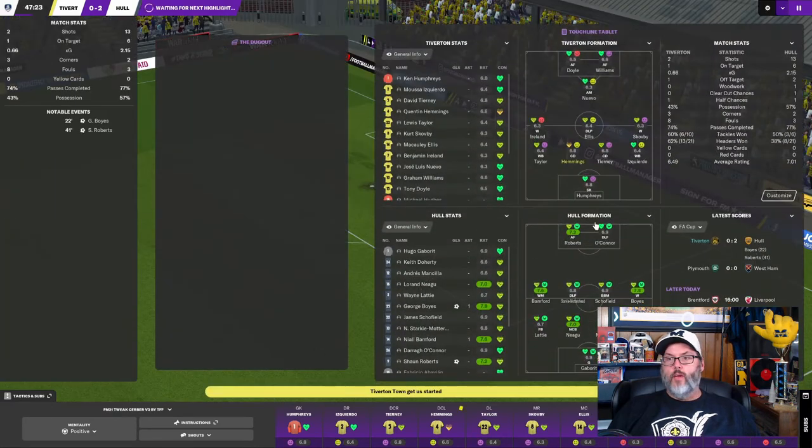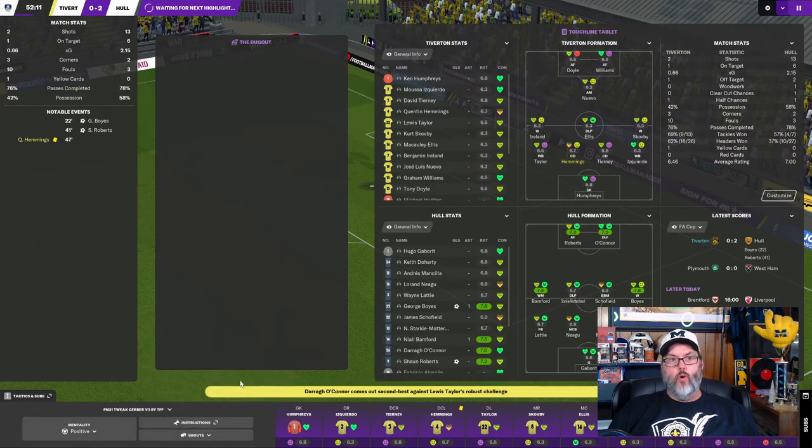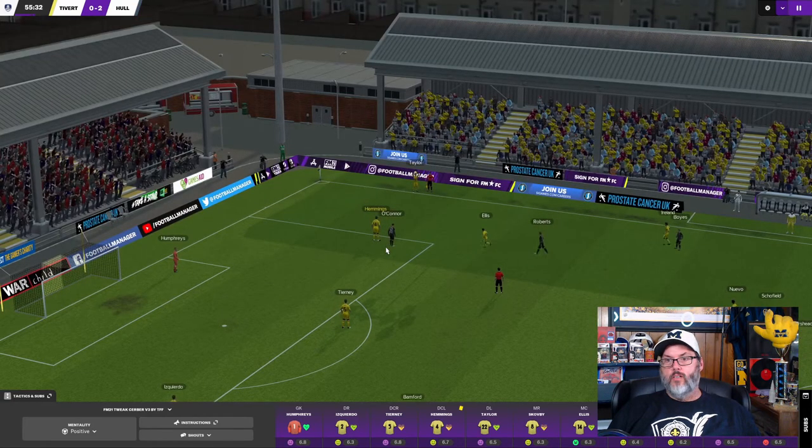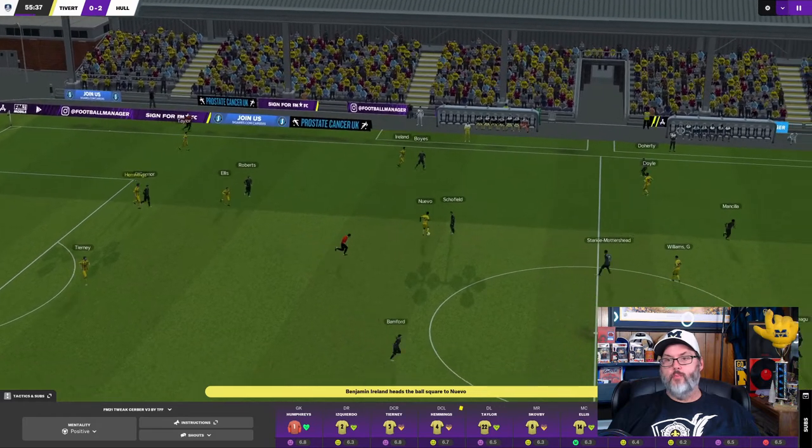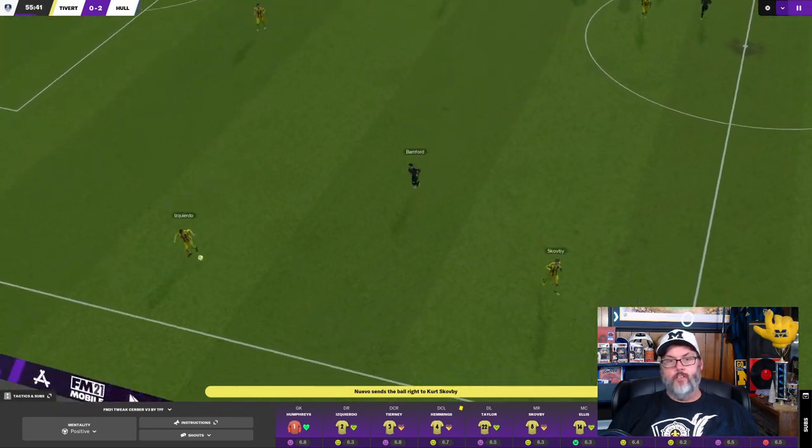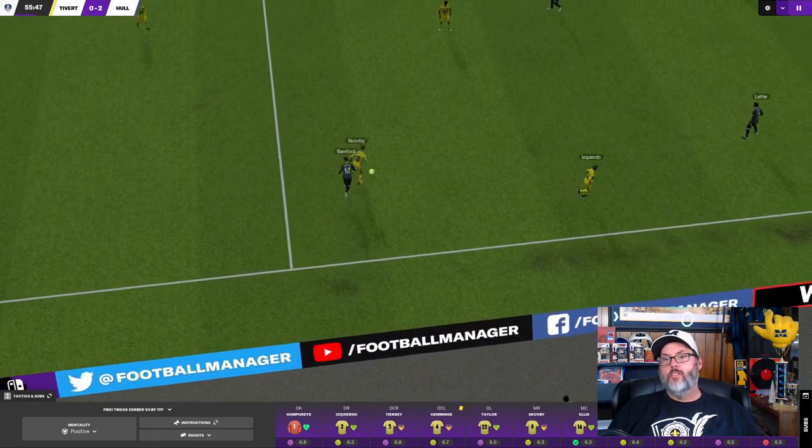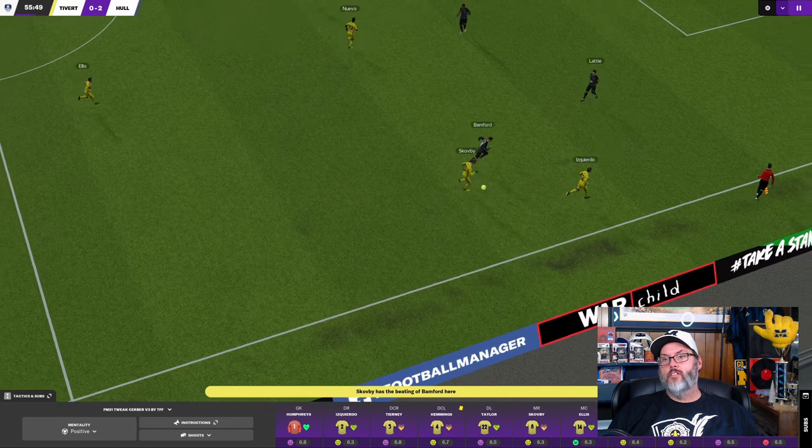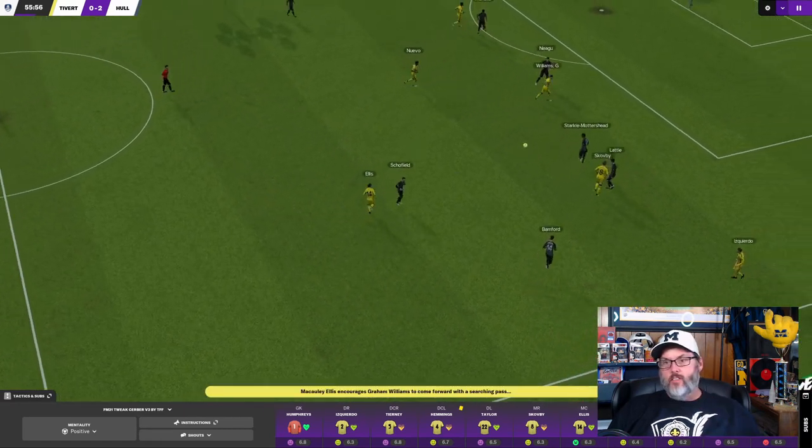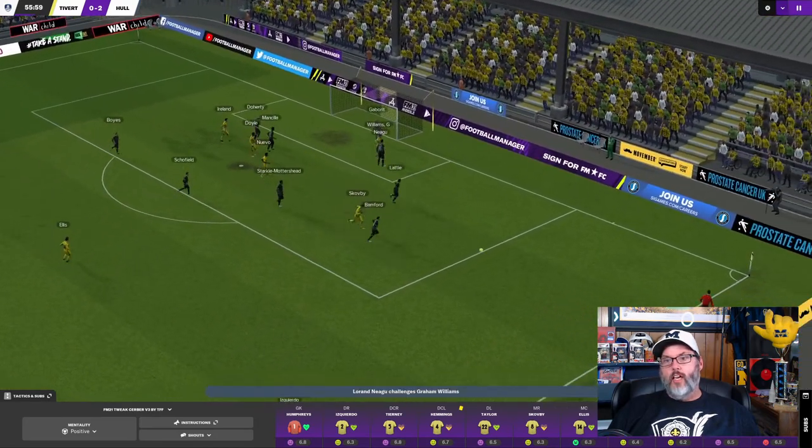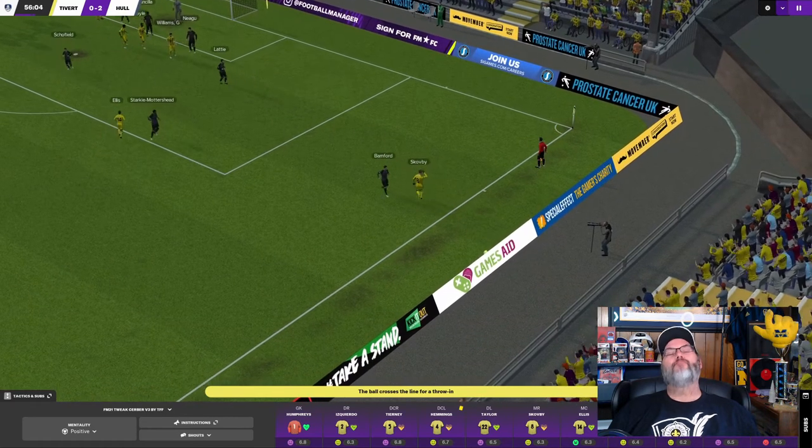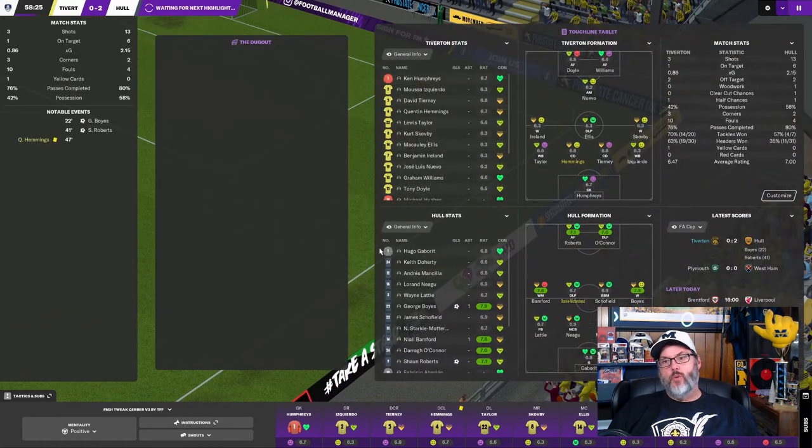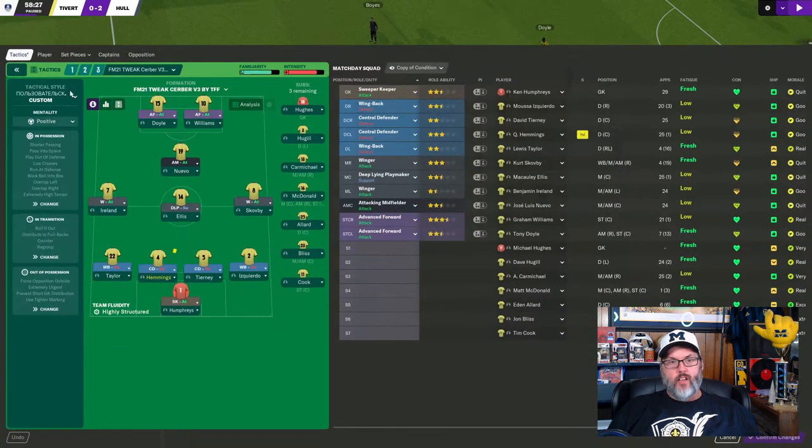All right. We've switched it up to the 4-3-1-2. We're going to demand more coming out of the locker room. And we get a highlight. I don't know that anything's going to come of it, but nice little flick on header. Reversed field. Scopey's there. Squared into Ellis. Oh, there's a nice end ball. And Williams doesn't get the shot off. You know, that's one of those ones you just go, yeah, we should be scoring that.